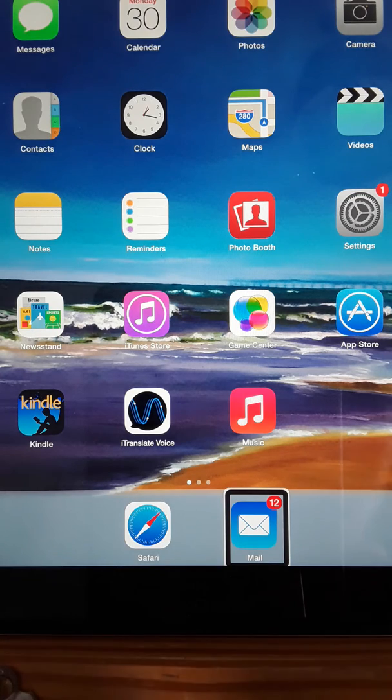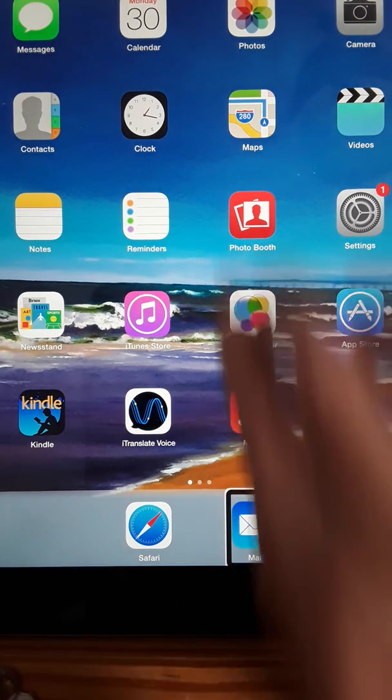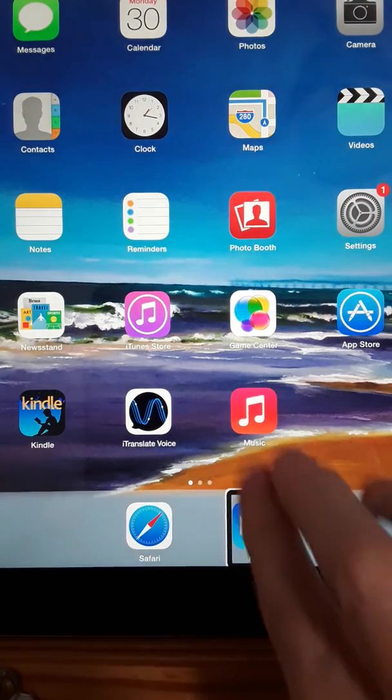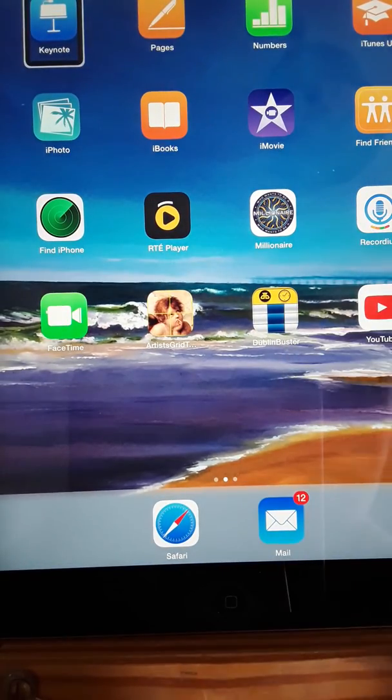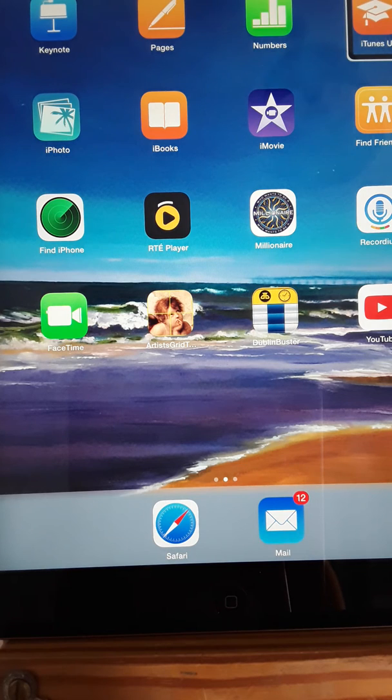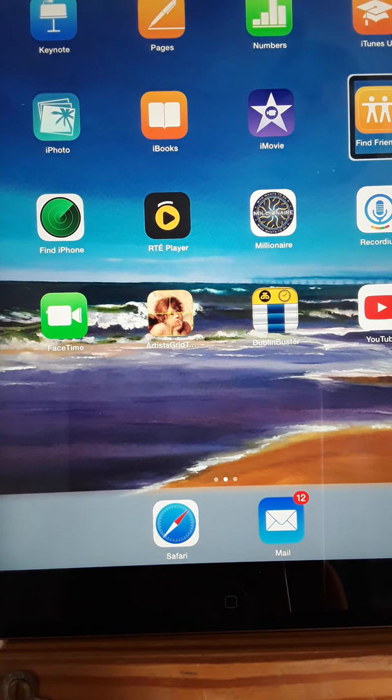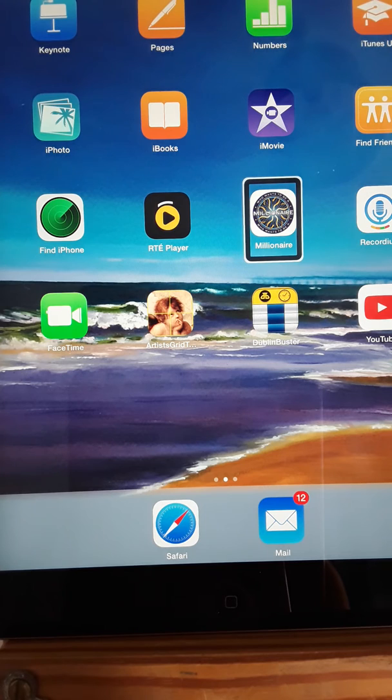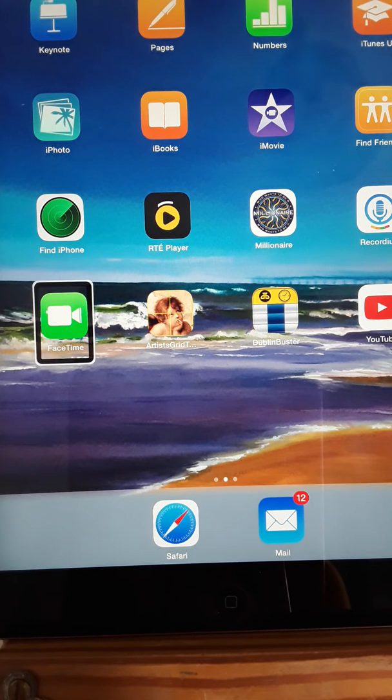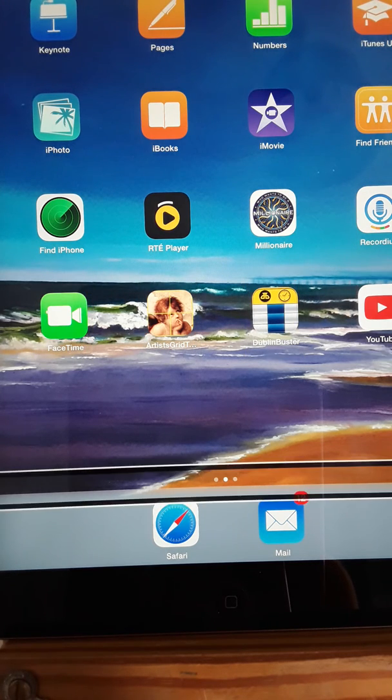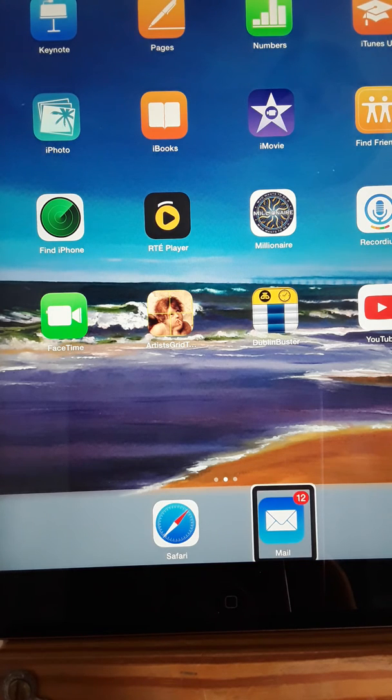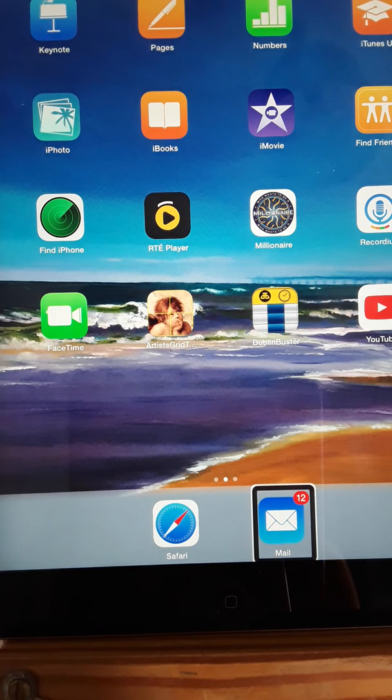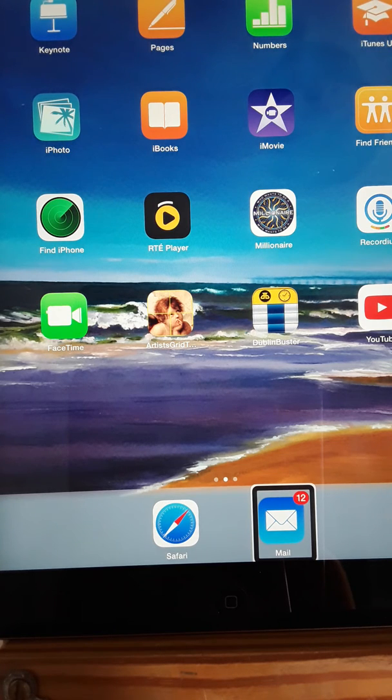If I swipe up with two fingers: Keynote, Pages, Numbers, iTunes U, iPhoto, iBooks, iMovie, Find Friends, Find iPhone, RTE Player, Millionaire, Recordium, FaceTime, Artist's Gridflow HD, Dublin Buster, YouTube, page two of three adjustable, Safari, Mail, 12 unread messages. This time, you could tell that when I swiped up with two fingers, it went back to the top and began reading through all my items on page two.